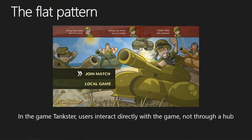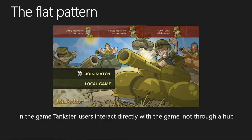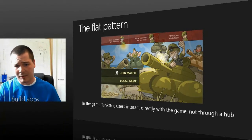The other pattern that's really popular is called the flat pattern. The flat pattern keeps the gameplay front and center — it's great for branding your game because you're seeing all that right in front of you. It's minimalistic, but it can be rich with information. As you're seeing right here in the game Tankster, you have everything up on screen at once. You can see the interaction with the game and have your invitations to a match. It's not all over the place, not in a list — there's no scrolling involved.